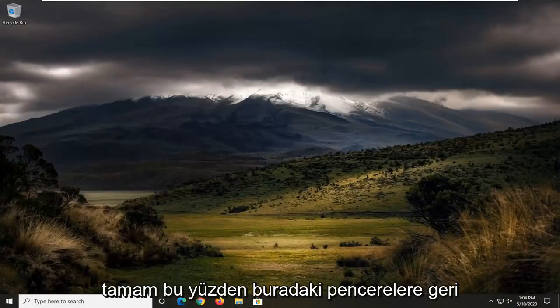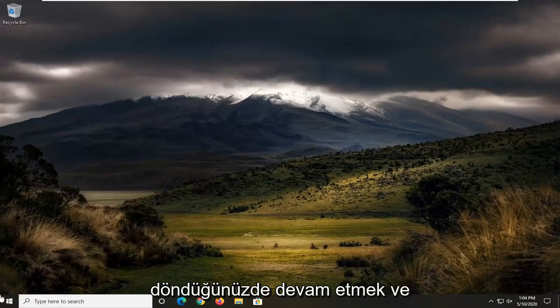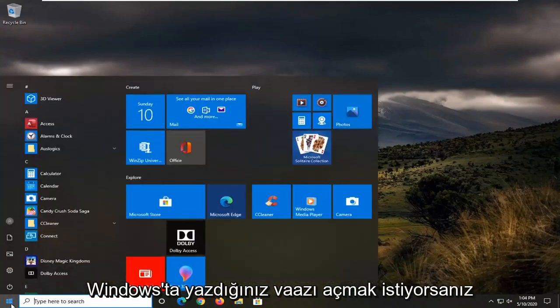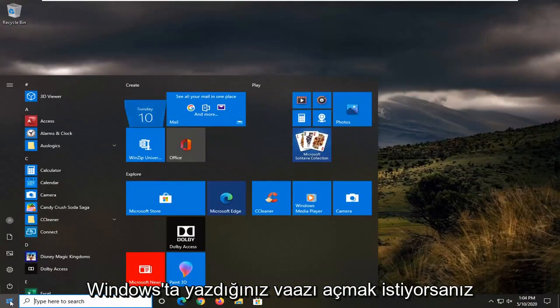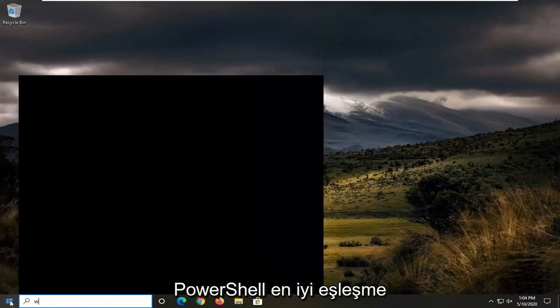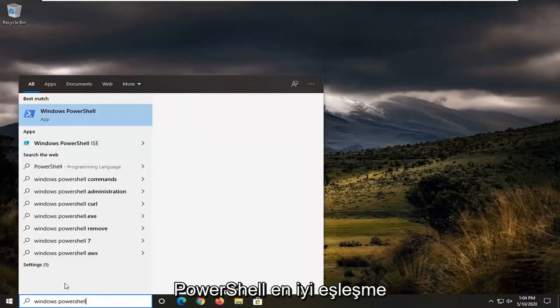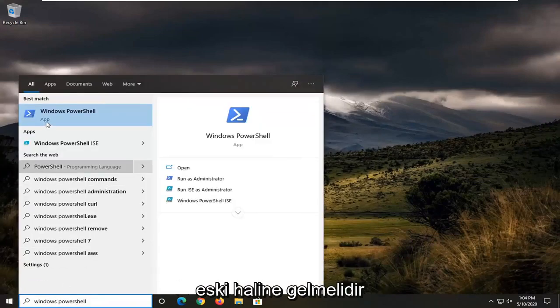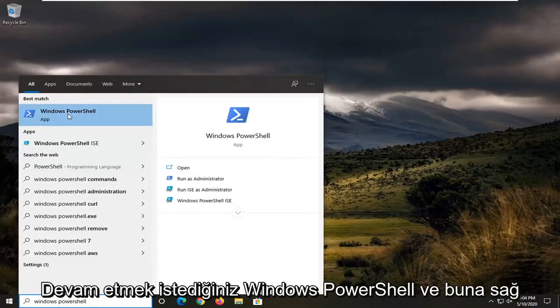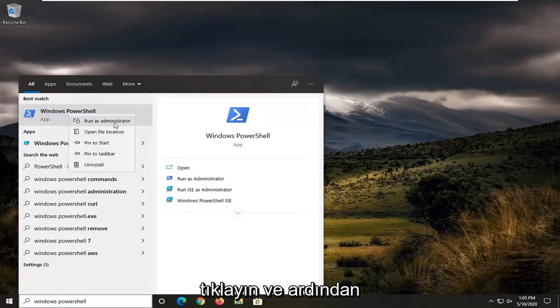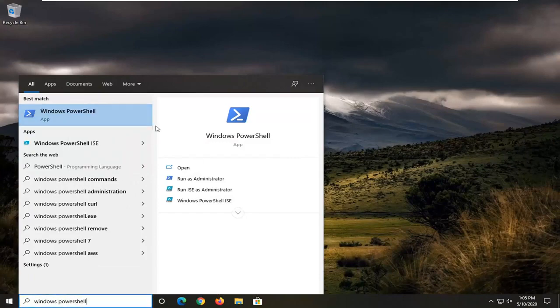Okay, so once you are back into Windows, you want to open up the Start menu. Type in Windows PowerShell. Best match should come back with Windows PowerShell. Right-click on that and then select Run as Administrator.